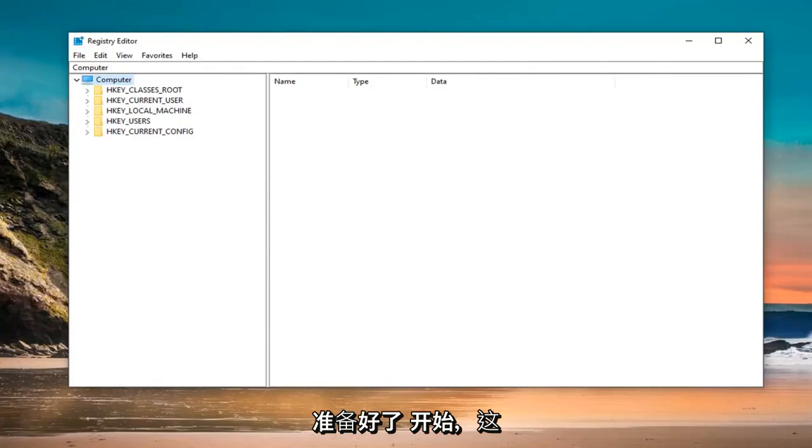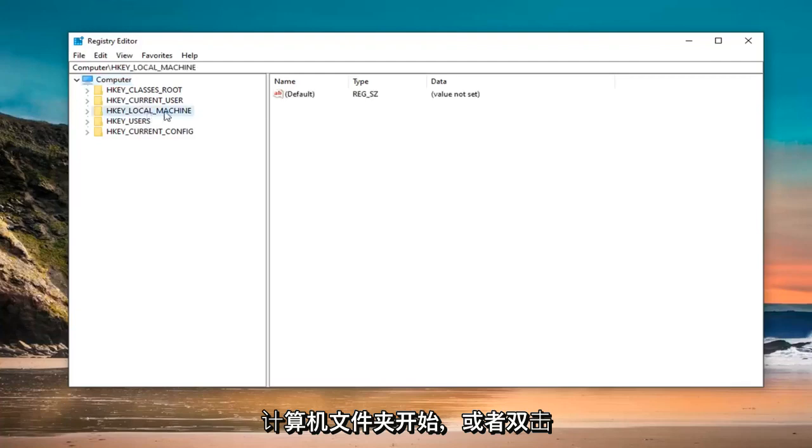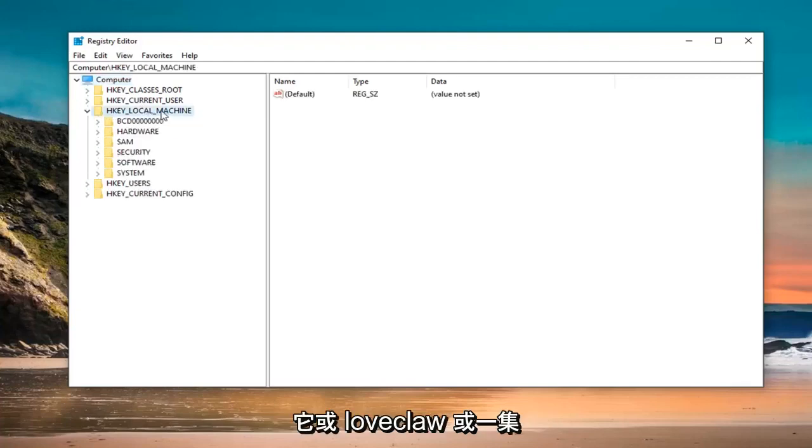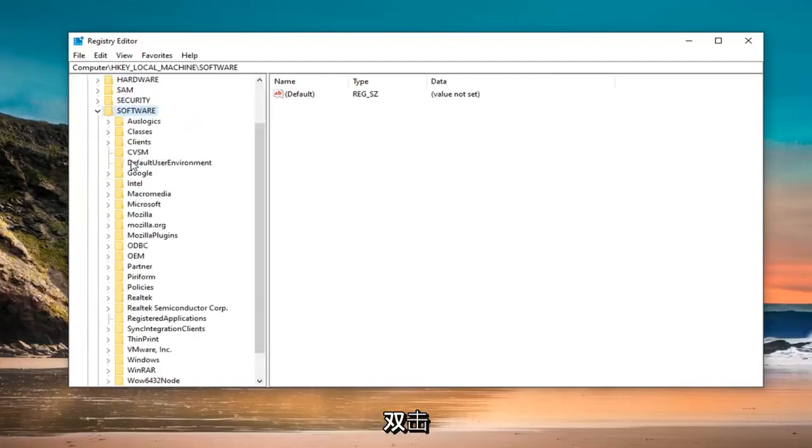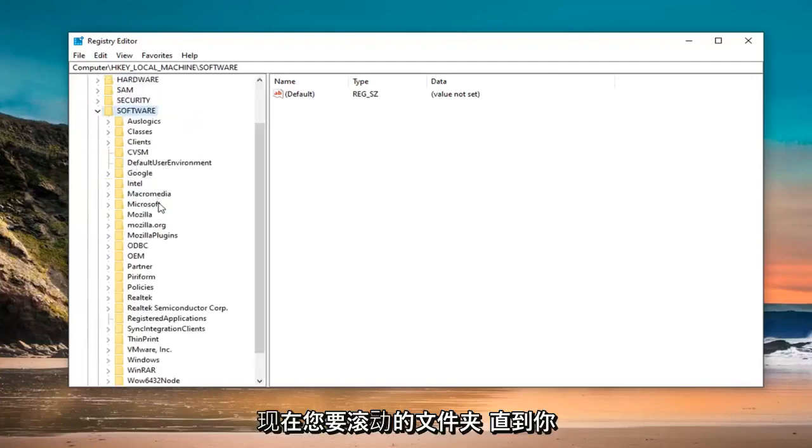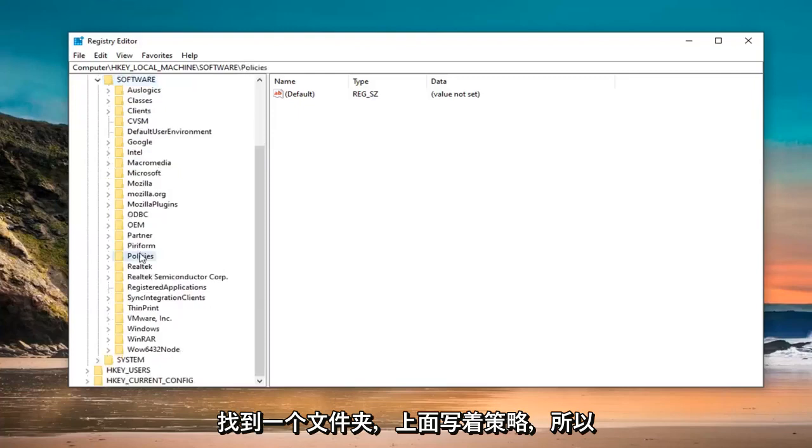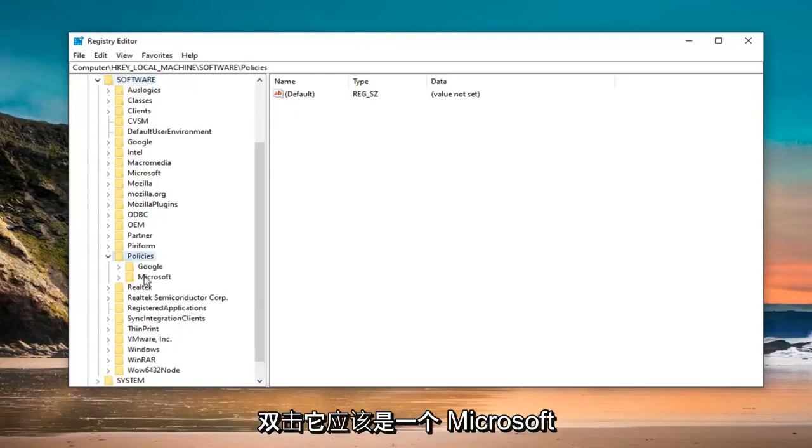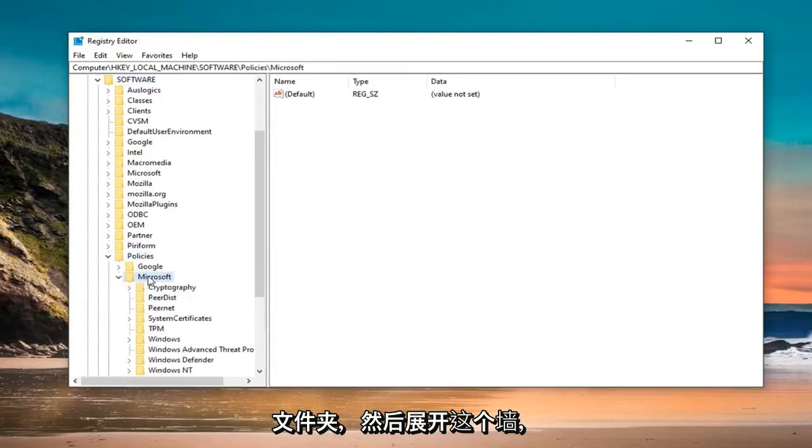That is going to start off by opening up the HKEY Local Machine folder. Double click on it or left click on the arrow next to it to expand the drop down. Do the same thing now for the Software folder. Now, you want to scroll down until you find a folder that says Policies. Double click on that. Should be a Microsoft folder. Expand that one as well.